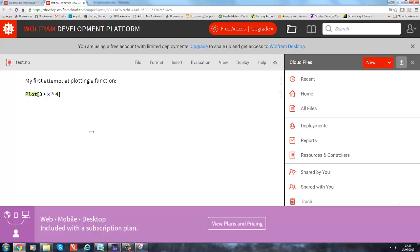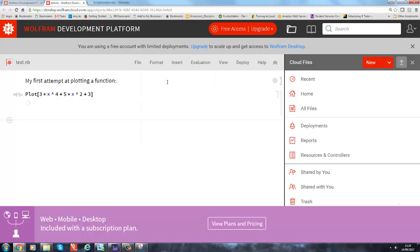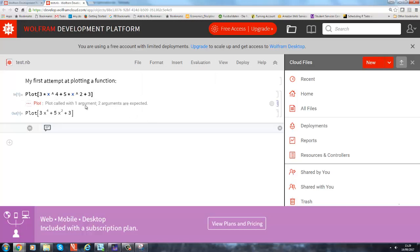So to the power is this little hat in this language, plus 5 times x to the power of 2, plus 3. Okay, so that is our function. Now let's see what happens. You now want the program to actually execute this command—you're telling the computer to plot this function. Go to evaluate and say evaluate cells, and we'll see what happens.